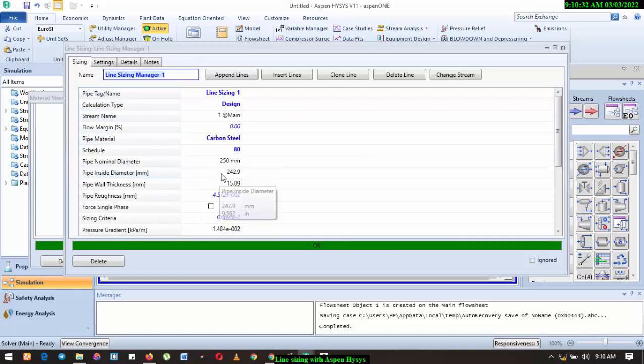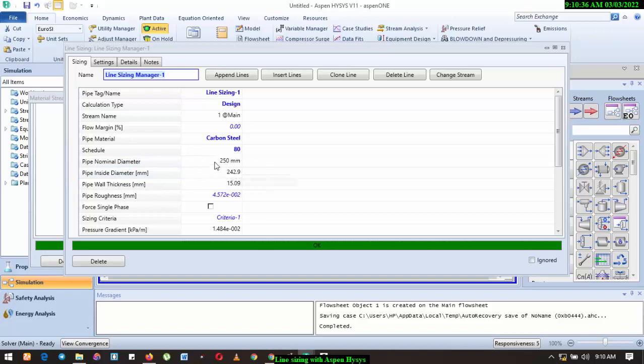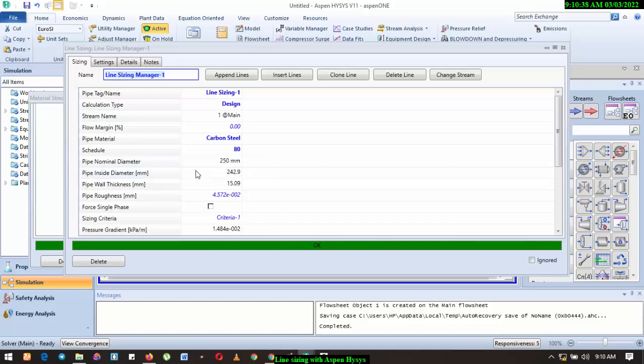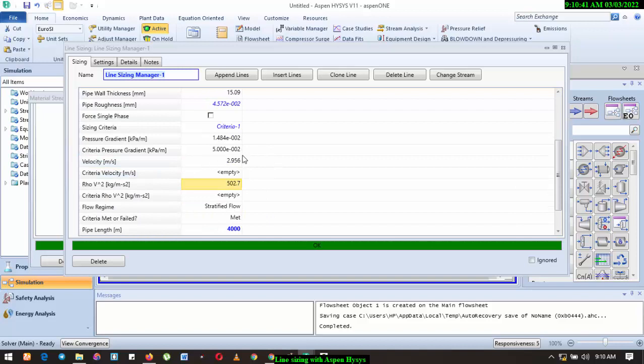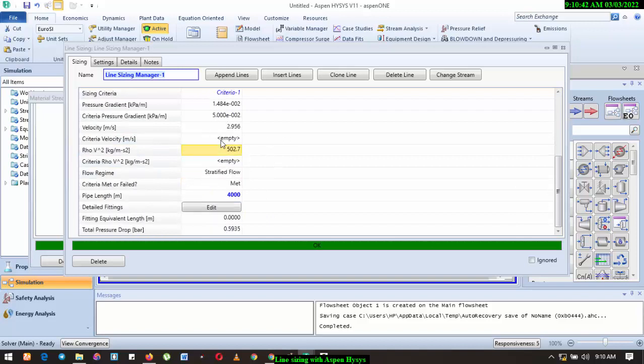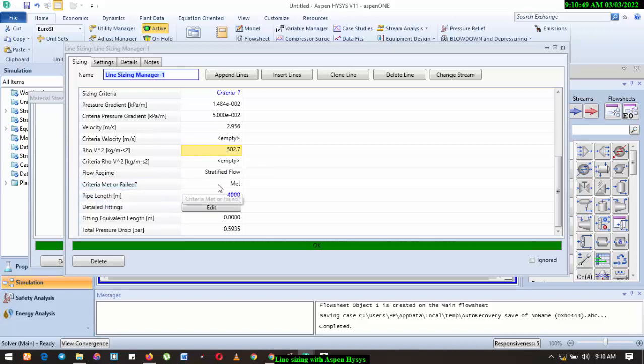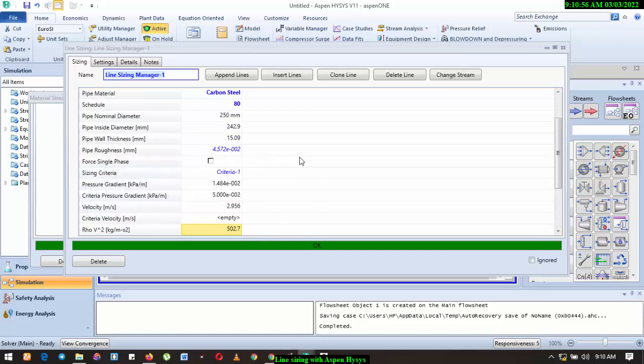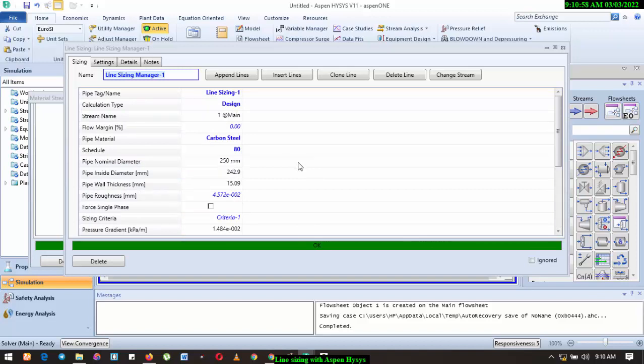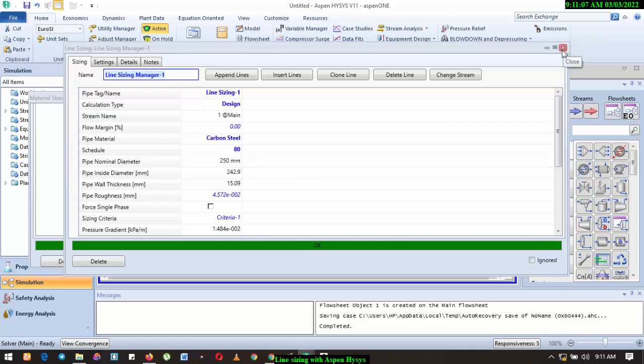So with this, you have been able to appropriately size your line. You know the nominal diameter, that's the outer diameter. You also know the internal diameter. You know the pipe thickness. You know the velocity of the fluid. And you can see the criteria is met. As you can see, it's met. Now the flow regime is a stratified flow. So it shows you a lot of information that you will need to populate your data sheet.